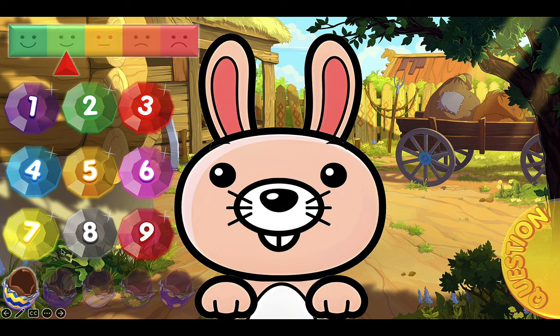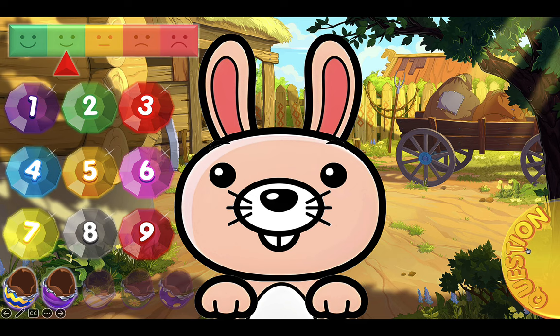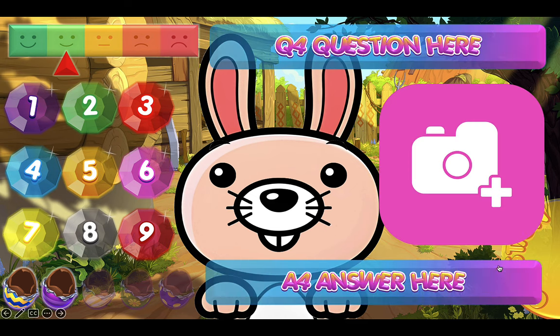That's how you add your QA and picture to your game slide if you want to use it that way.